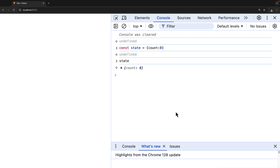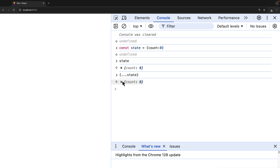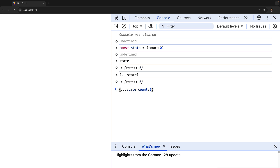In order to change the value of the state, we create another object and use the spread operator to spread all the elements from the existing state. So we say dot dot dot state. What the spread operator does is it creates a new object that actually contains the value of the old state. Now if we want to update the value of count, we say dot dot dot state, comma, then count as one. Now this new value of state has count as one.